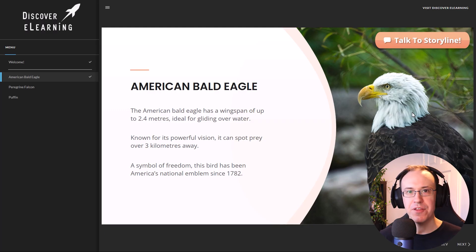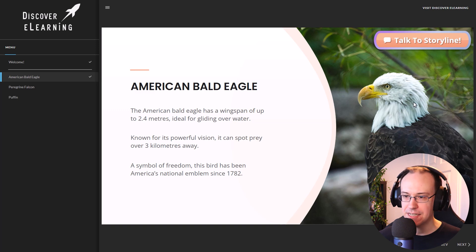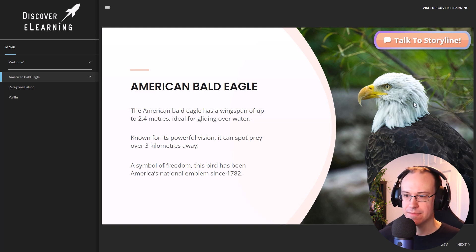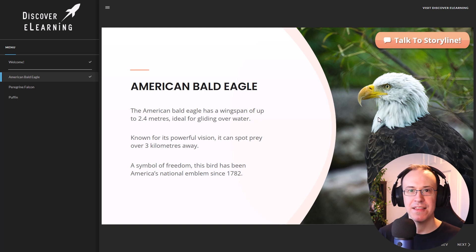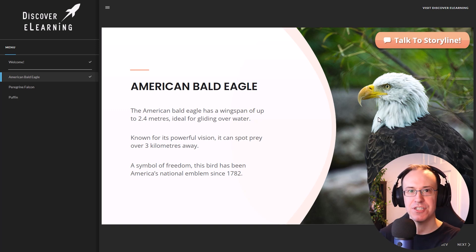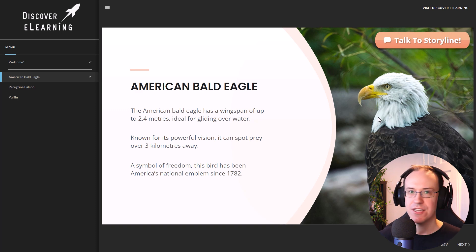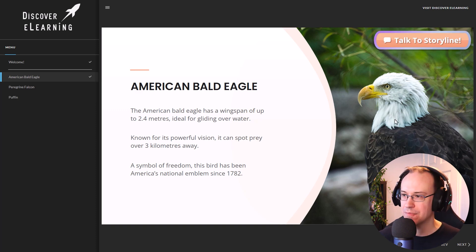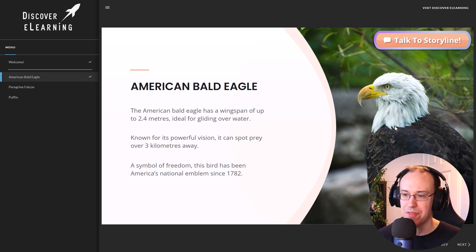So let's take on the role of the user and try engaging with the AI. Hey, storyline, can you hear me? Yes, I can hear you. How can I assist you with information about the American Bald Eagle, the Peregrine Falcon or the Puffin? So it's nice that we're getting that friendly response, kind of guiding us to take the next step for what the agent is able to do for us. So let's ask a question.